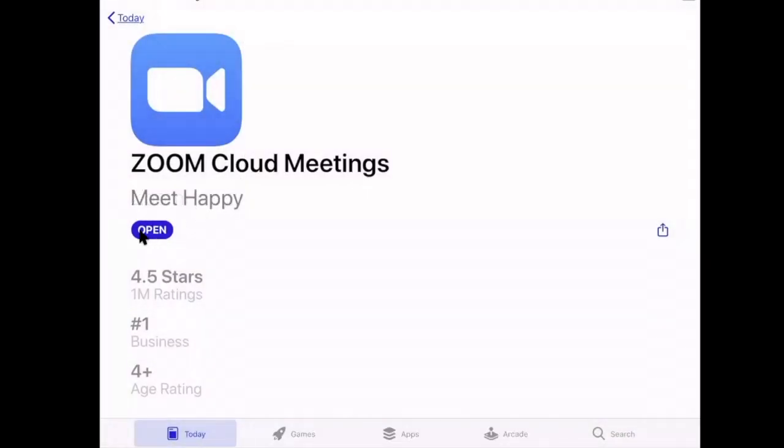If it says 'Open' here, you're already using the latest version of Zoom and you're golden. If this is bigger and in white letters says 'Update,' all you have to do is press Update and it will update to the latest version of Zoom.